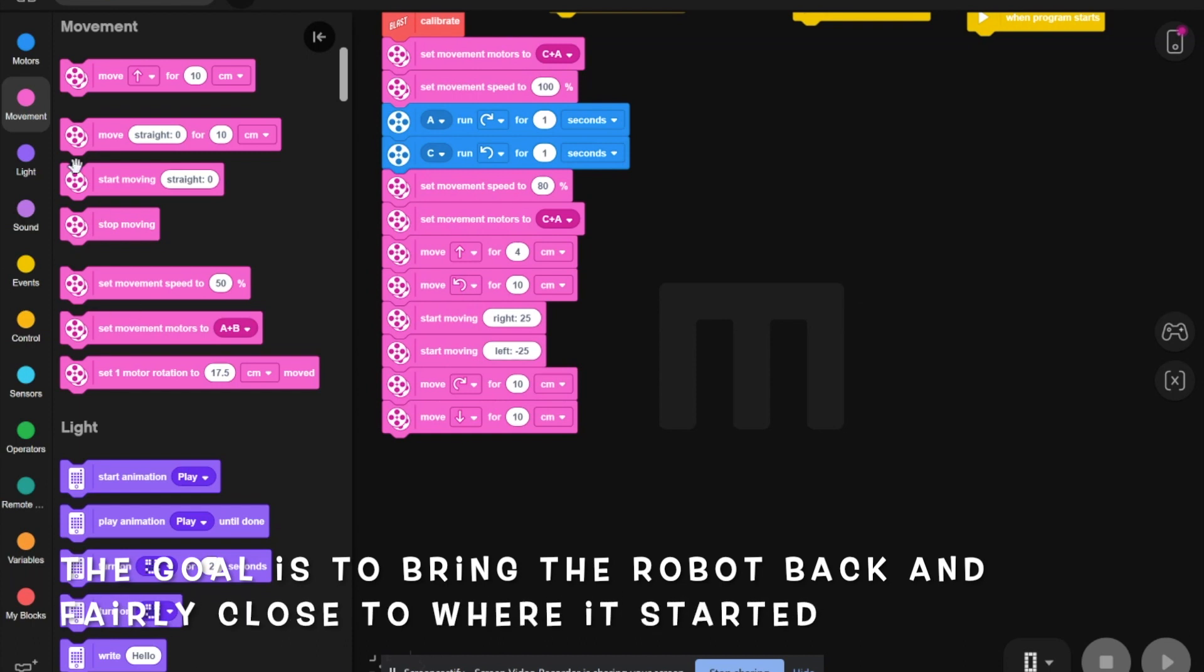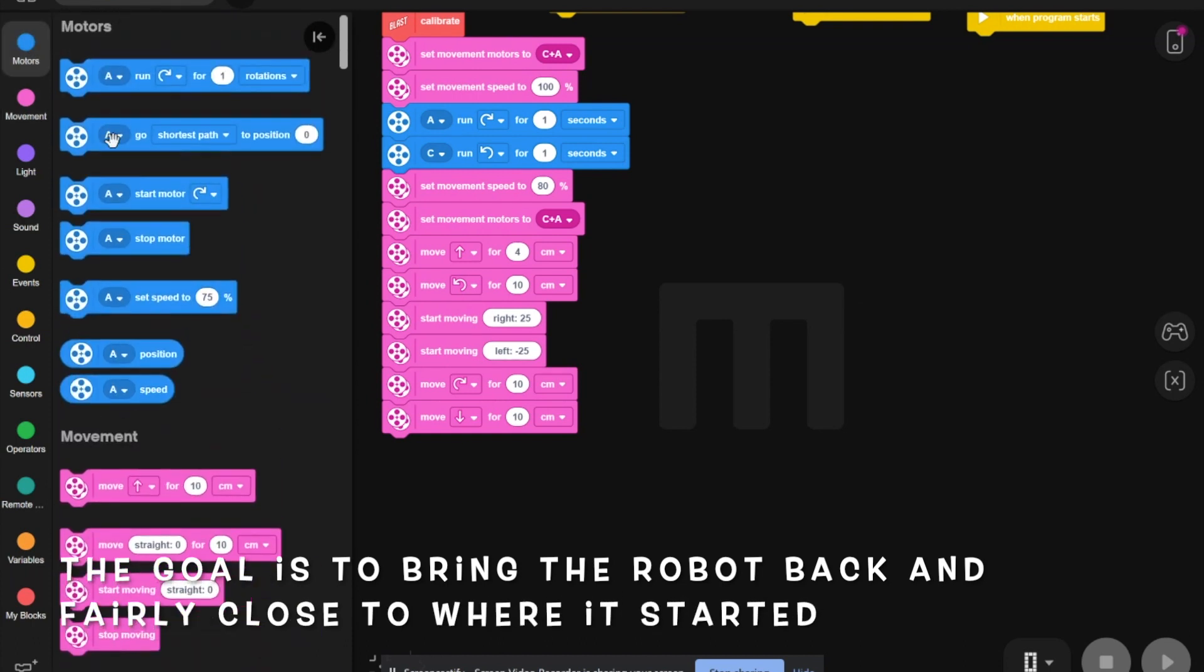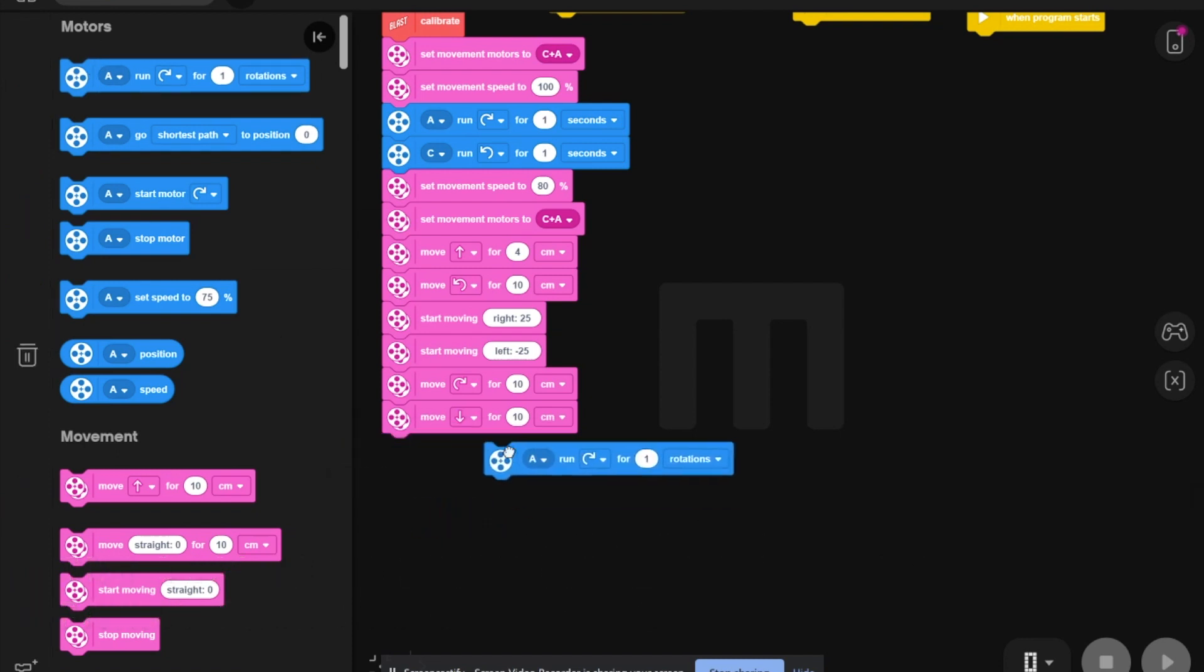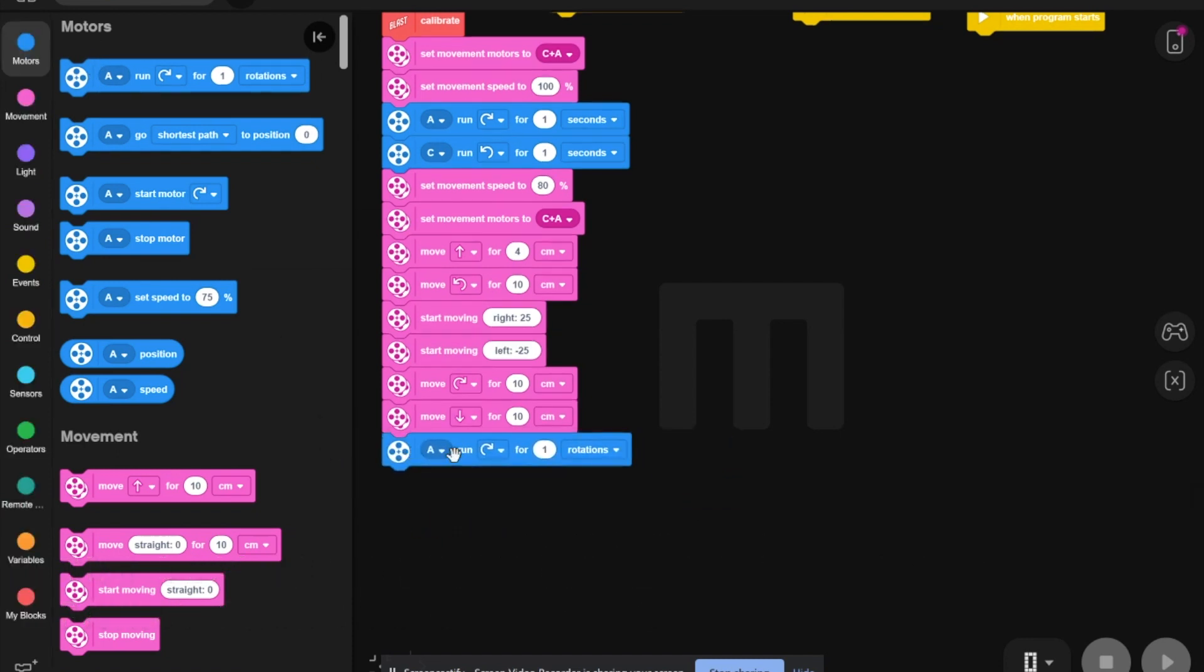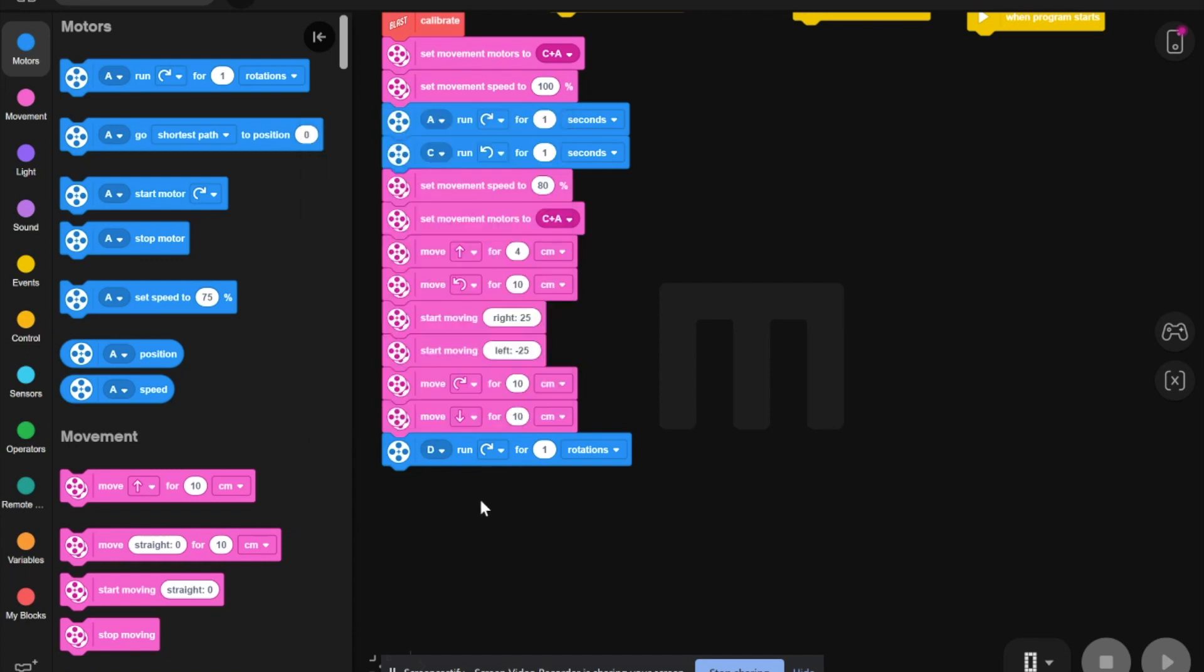Then, you need to go backwards for the motors, take one of these, and switch the motor port to D, because that's the motor port for the arms.